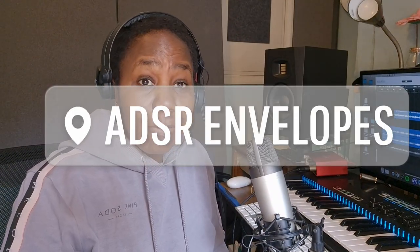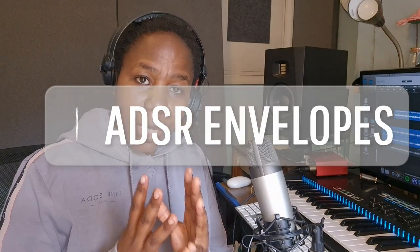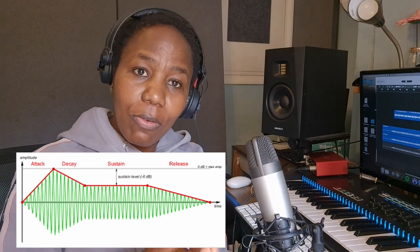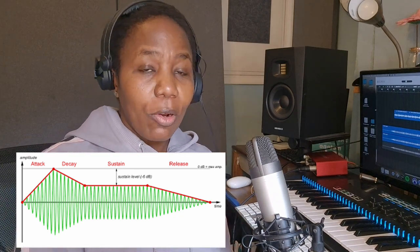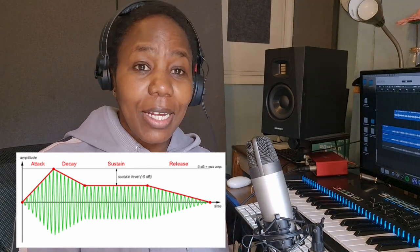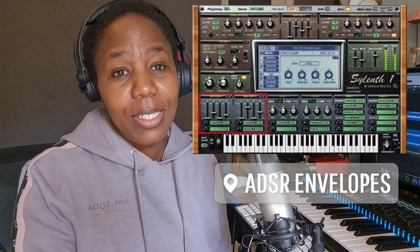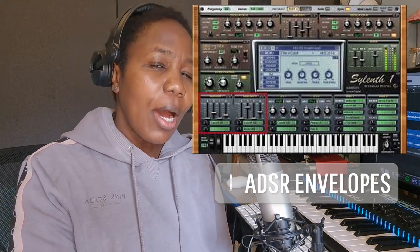Hello and thanks once again for watching. Today I'm going to talk about Sound Envelope. Sound Envelope is how a sound evolves over time. Envelopes like ADSR go hand in hand with synthesizers, both analog and software synthesizers. These are used to shape sound, especially when you're doing your sound design.